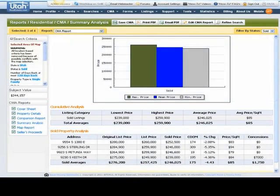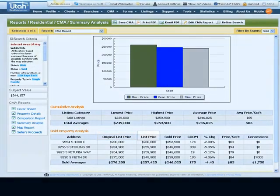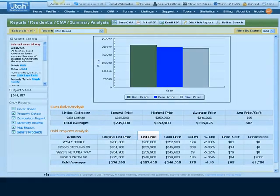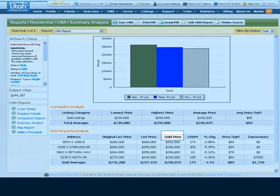The sold property analysis shows in table format the actual contract data for each comparable. The original list price is tied to the CDOM. The list price column is the list price when each property went under contract. The sold price is the actual price in the contract, not adjusted in any way for concessions or other factors.